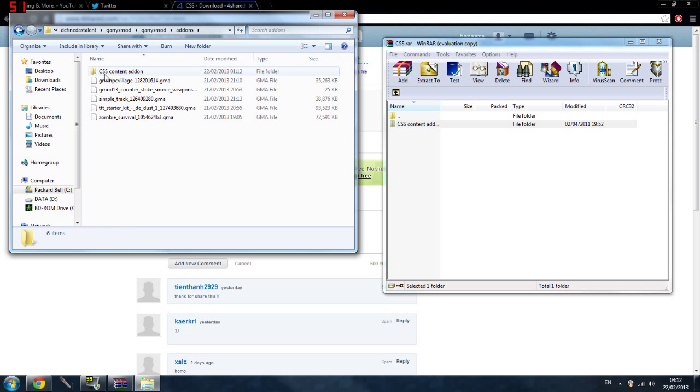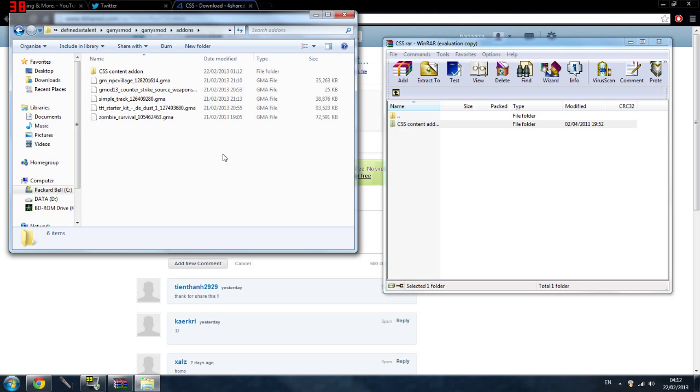So once you're in these addons, you probably won't have this CSS content addon, but if you do then you don't want this video. So you just want to drag that into there and just drop it into there and that's all you need to do.